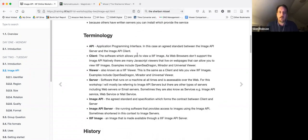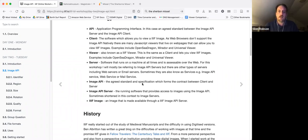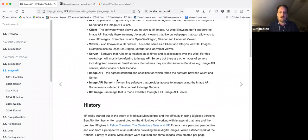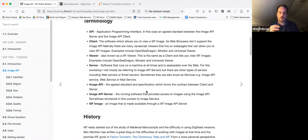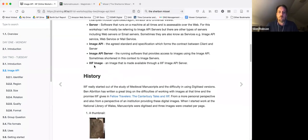To go over some terminology: API stands for Application Program Interface. In this case, it's an agreed standard between the Image API server and the Image API client — the viewer that's able to process the image and show it on a web browser. Examples of clients include OpenSeaDragon, Mirador, and the Universal Viewer. I also call clients viewers. The server is the thing that runs on the remote machine — the image server — which produces the images and sends them to the user. The Image API is the combination of the server and the IIIF Image API, an agreement between the viewer and the server.